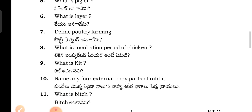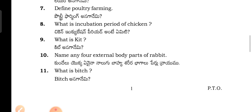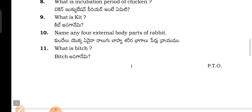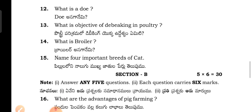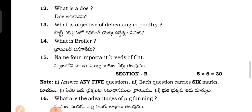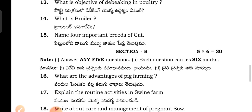What is layer? Define poultry farming. What is the incubation period of chicken? What is heat? Name any four external body parts of the rabbit. What is the objective of debeaking in poultry? What is broiler? Name four important breeds of cat.